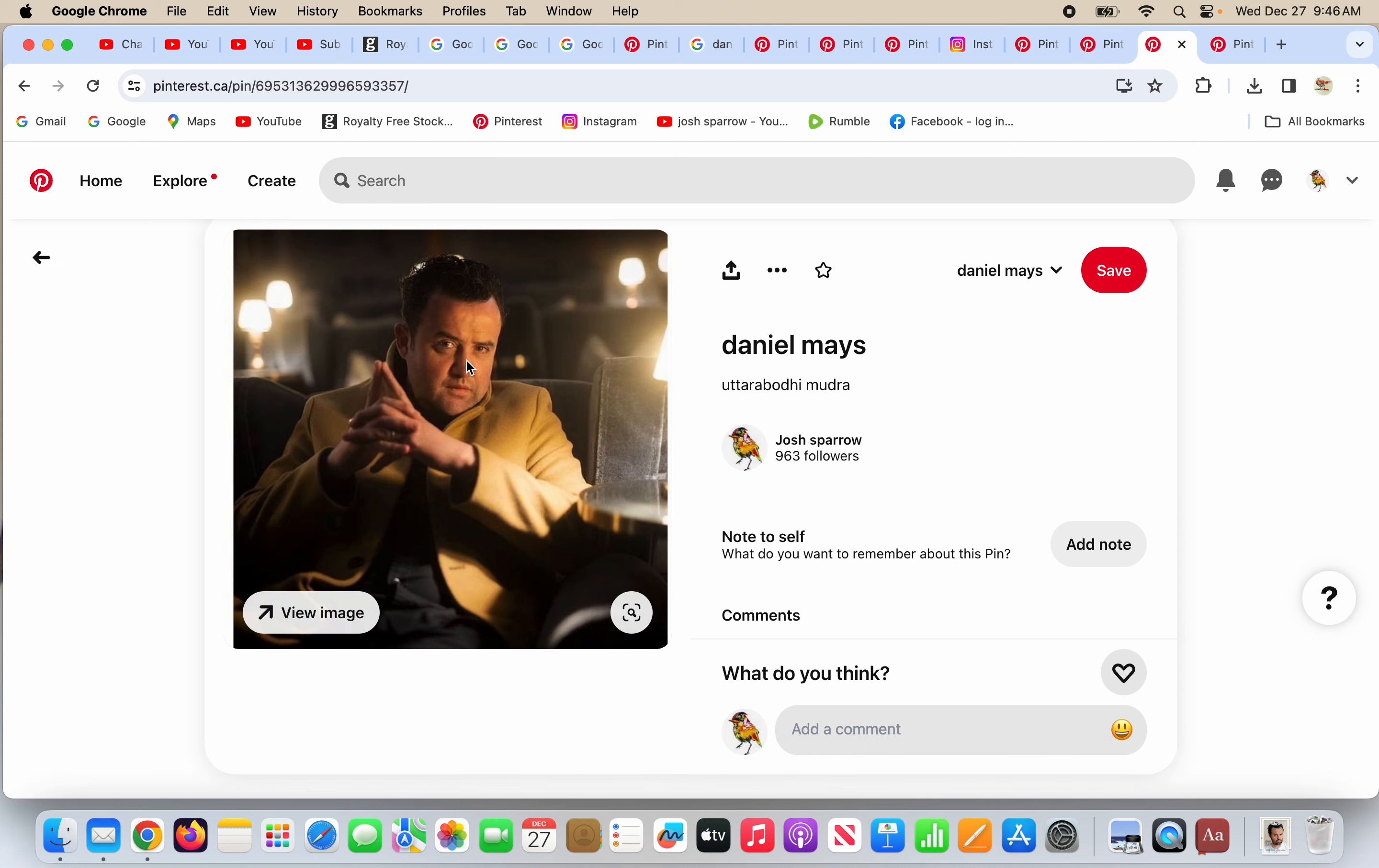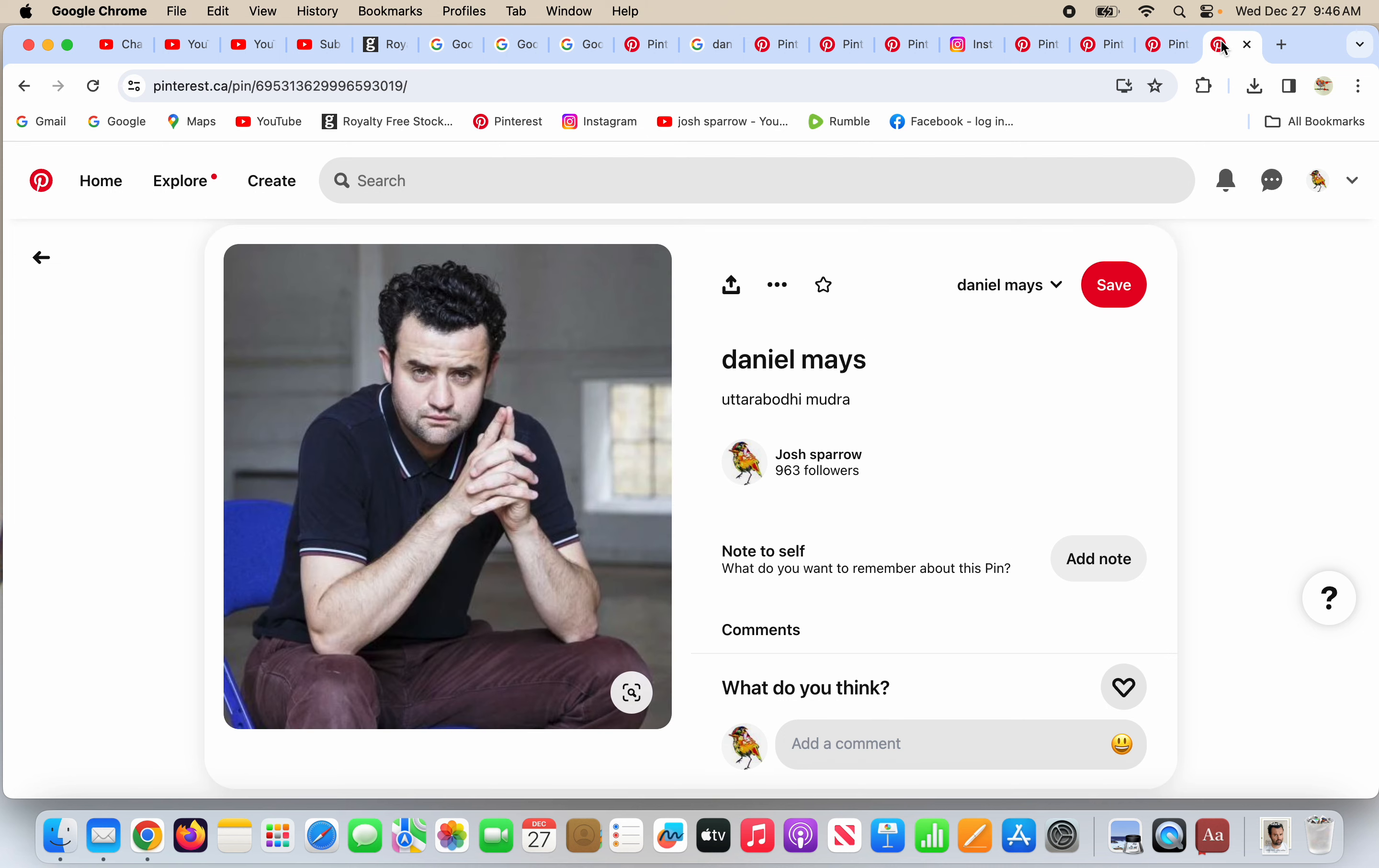He is doing the uttara bodhi mudra with his hands. A different picture of him, he's doing the uttara bodhi mudra with his hands, a gesture that's supposed to represent supreme enlightenment, but it is not.